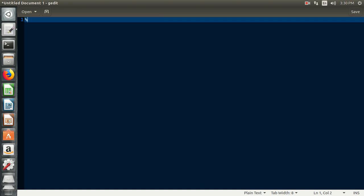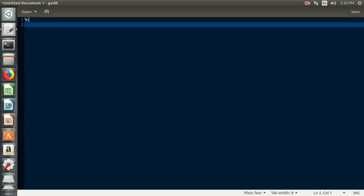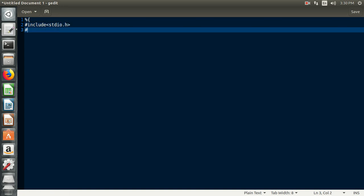First, mention the Lex file. The Lex file is divided into three parts: declaration, rule section, and functions. In the declaration section, we include stdio.h, which is required in the C program. The next file is the user-defined header file y.tab.h, which is generated by the YACC file.